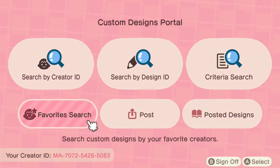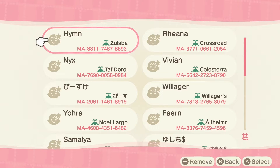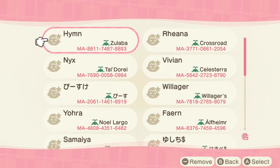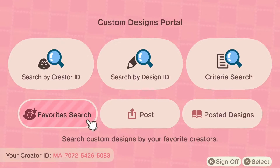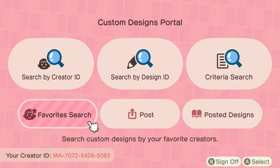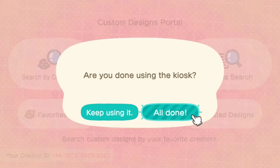Now you can exit out of this menu and go back to the home screen of the creator portal. You can see all your favorited creators by selecting 'Favorites Search.' As you can see, I just favorited the creator and now they show up in my favorites. And that's it — you now know how to favorite creators in the Able Sisters custom design portal.